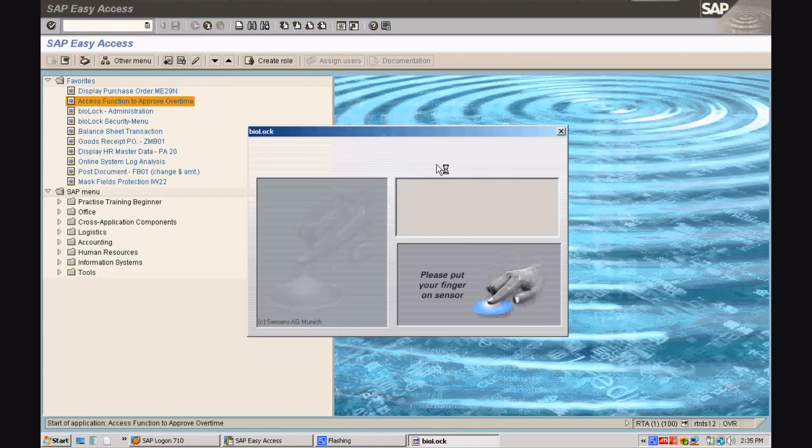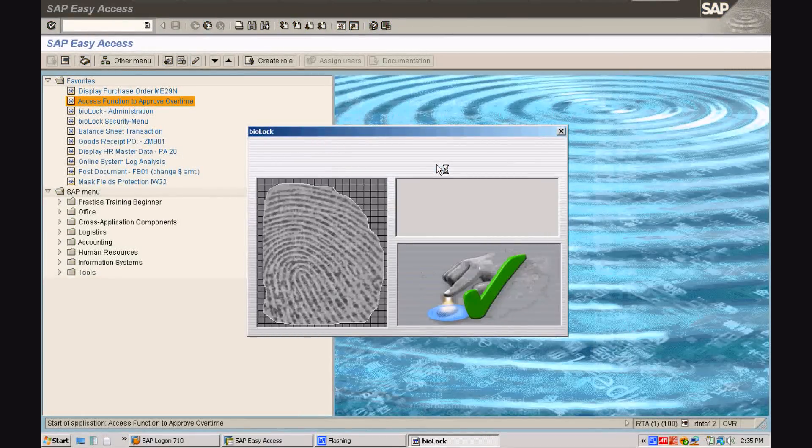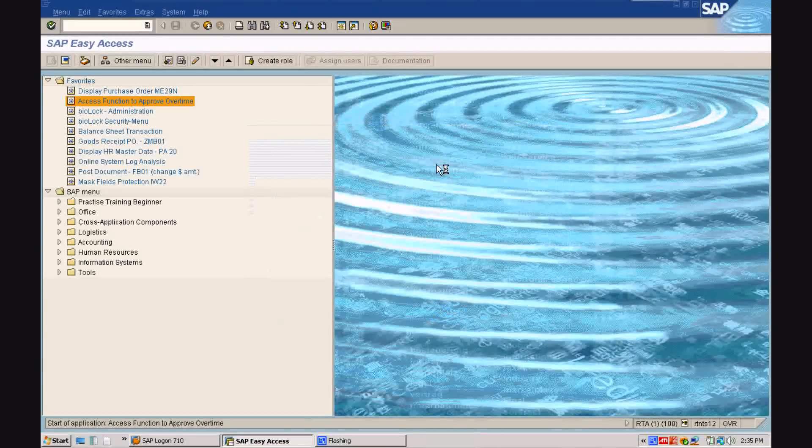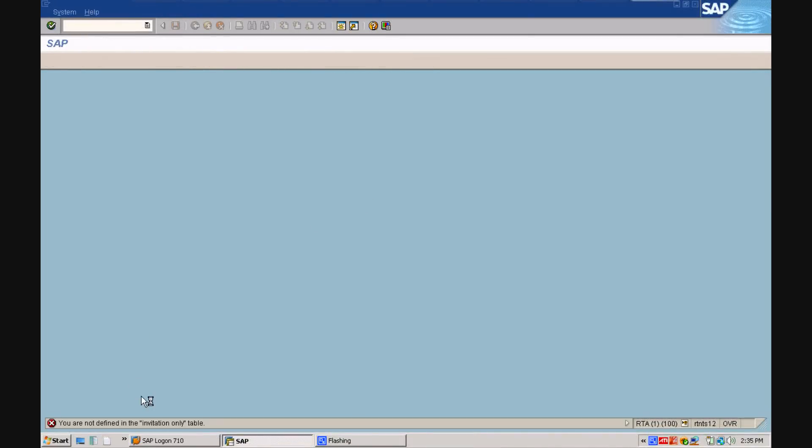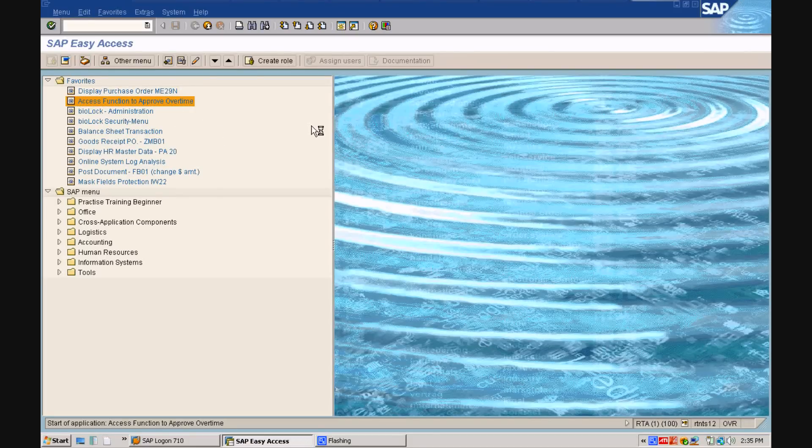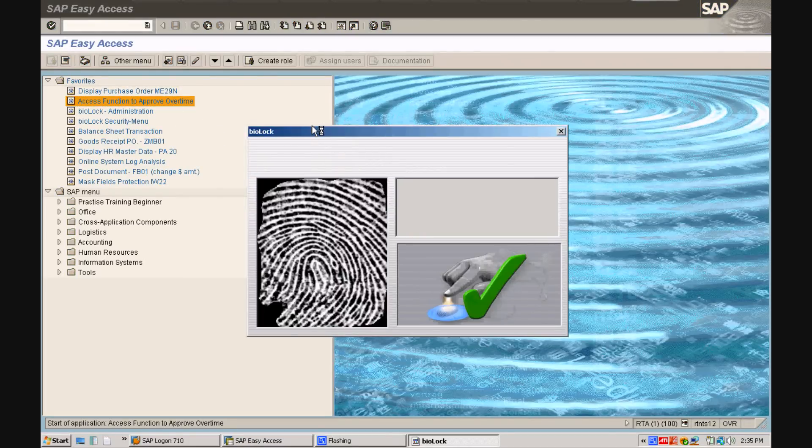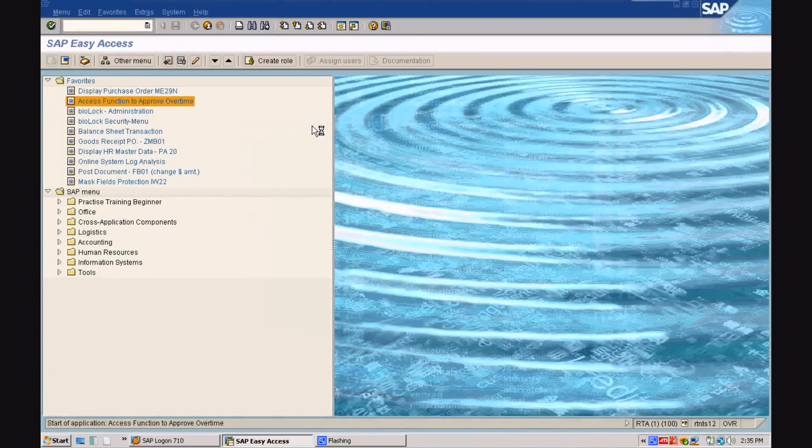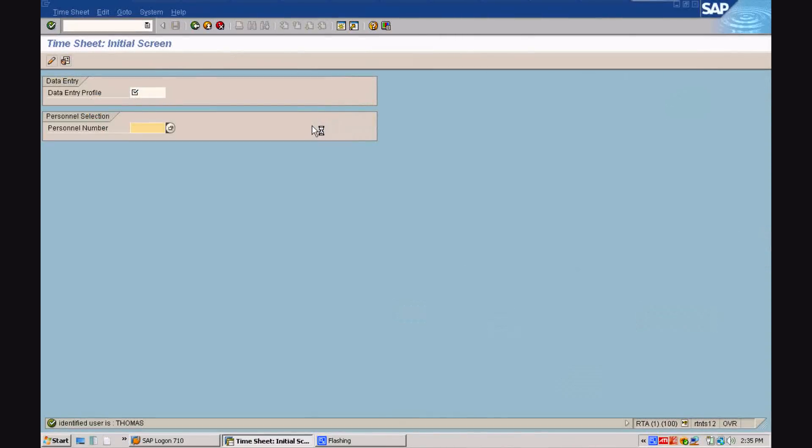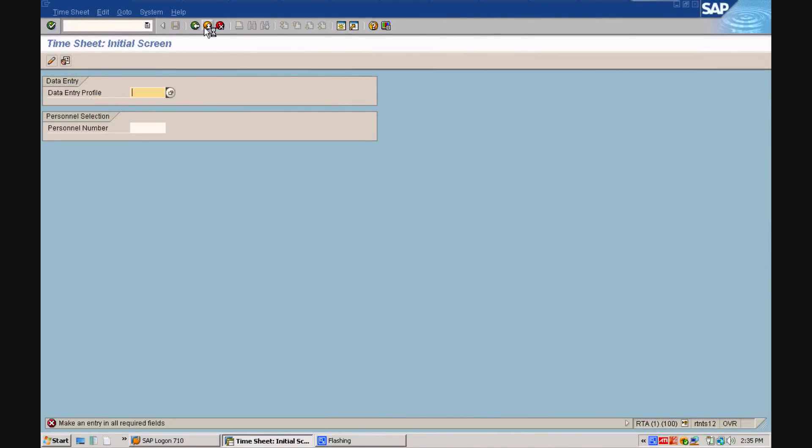Now she tries to approve herself some overtime. She even puts the finger on the sensor but gets rejected since only the biometric templates of the principals are invited to approve overtime. Now the principal Thomas accesses the transaction and you see how the biometric template, not the SAP user profile, controls access to your most critical information.